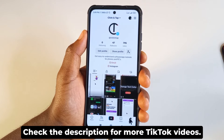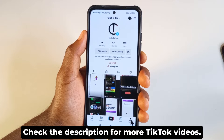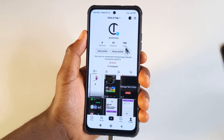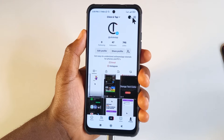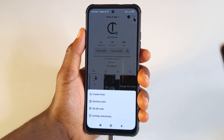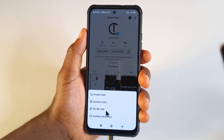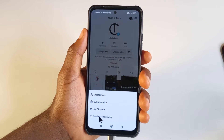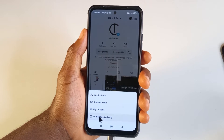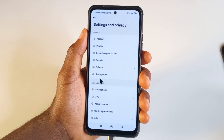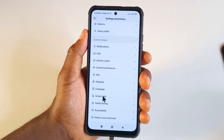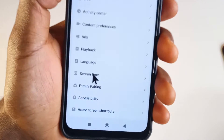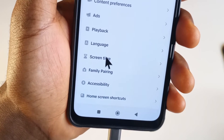Tap on it to open it, and you can tap here to see your profile page. Next, you want to tap here, then tap Settings and Privacy, and scroll down until you get to Screen Time.